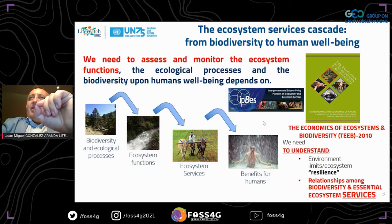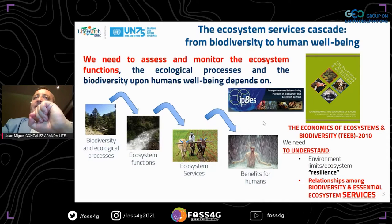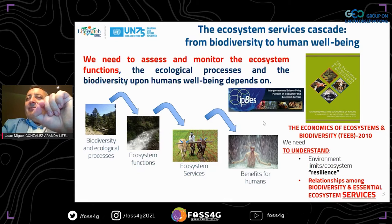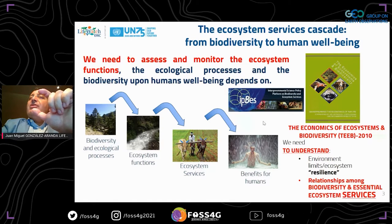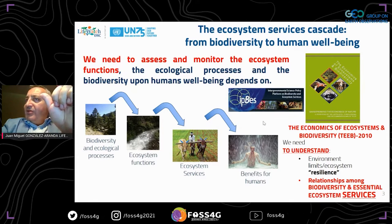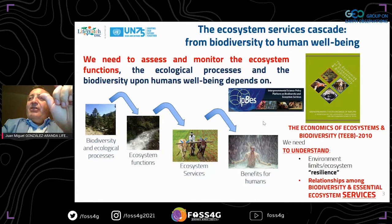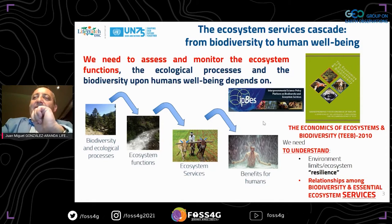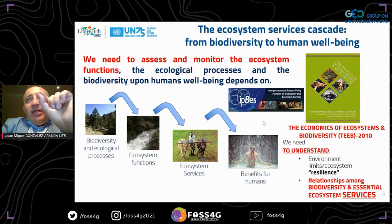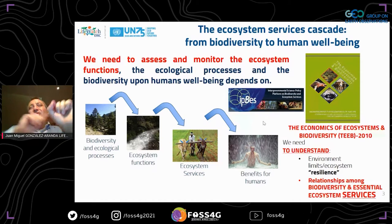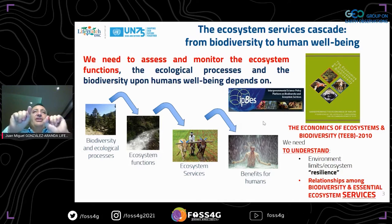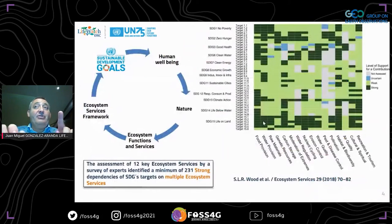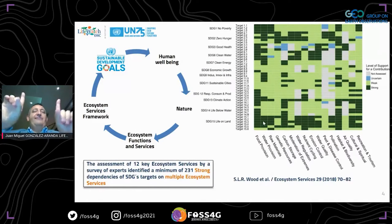There is a major initiative called IPBES — the Intergovernmental Science-Policy Platform on Biodiversity and Ecosystem Services — and a new paradigm called TEEB, the Economics of Ecosystems and Biodiversity, since 2010. We need to understand, based on this paradigm, the environmental limits, ecosystem resilience, and relationships among biodiversity and essential ecosystem services in order to provide proper feedback to preserve and live in harmony with nature.